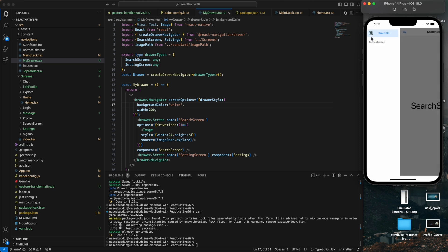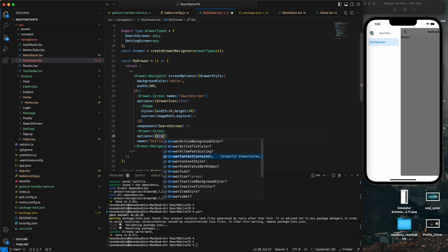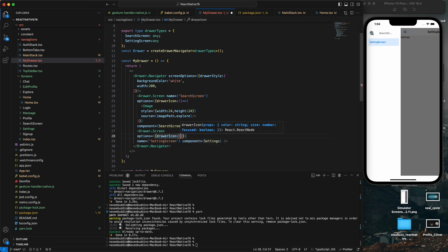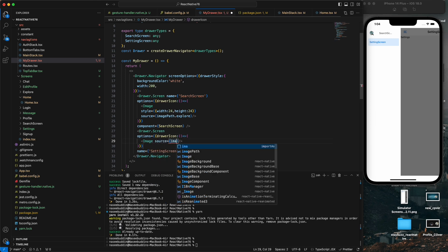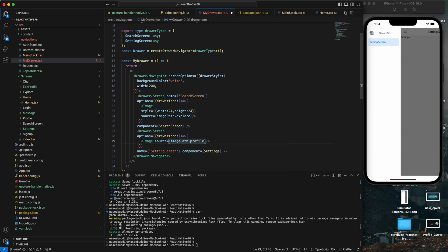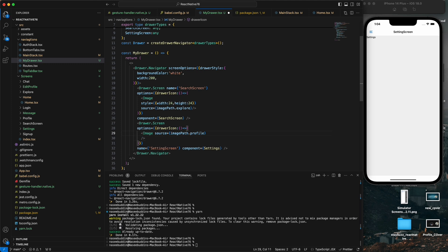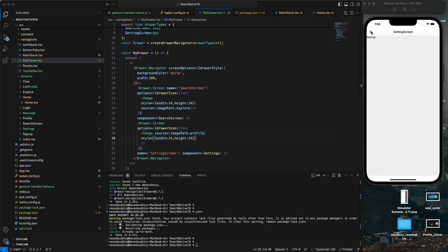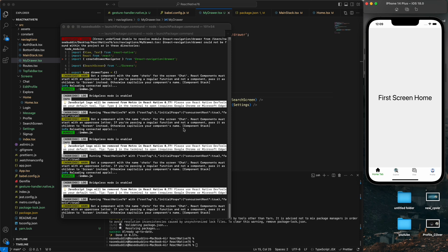We can also change the icon for each screen using the options prop with drawerIcon. Set the source to an image path - for example a profile image. Add some styling to the image as well. Now you can see the icon of the drawer item has changed to our custom image.